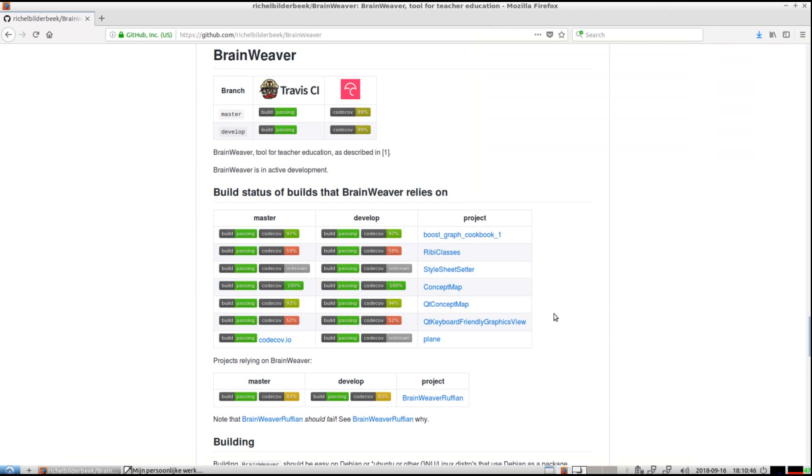Hello. I would like to show you how you can use BrainWeaver. BrainWeaver is a program that has two modules: an Assessor module and a Student module. To use it, you first need to use the Assessor module, then the Student module, and then the Assessor module again. I will show these in sequence so you can see how it's used.